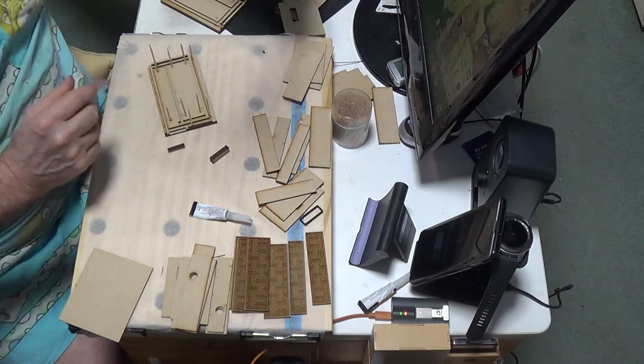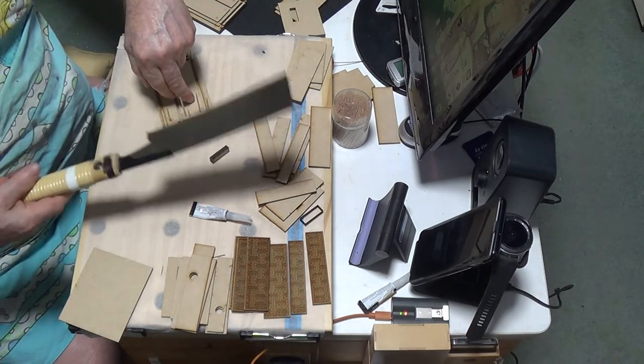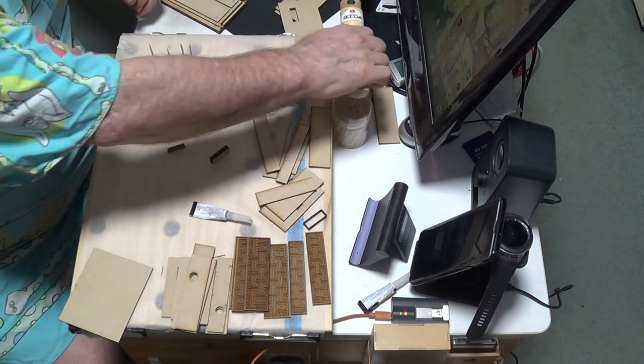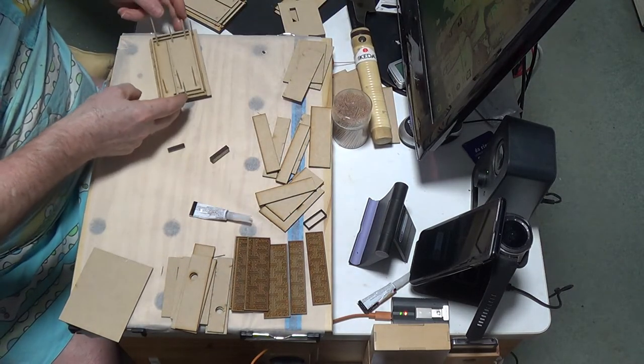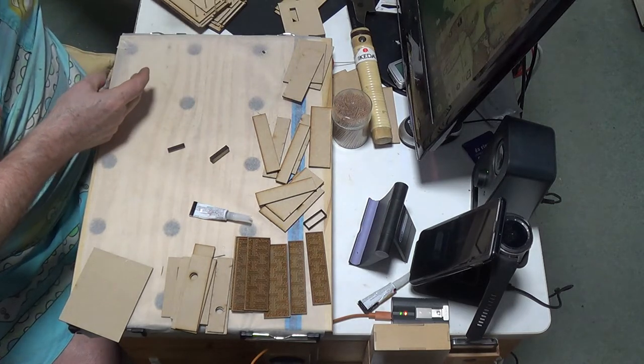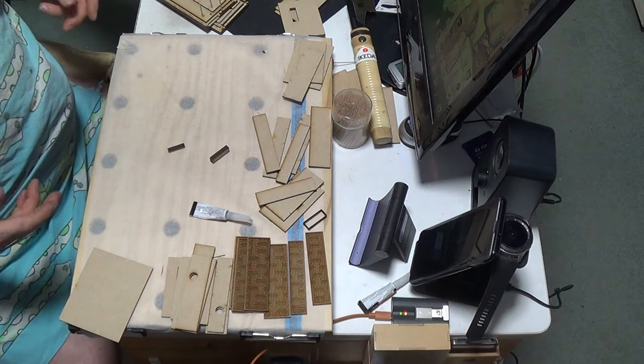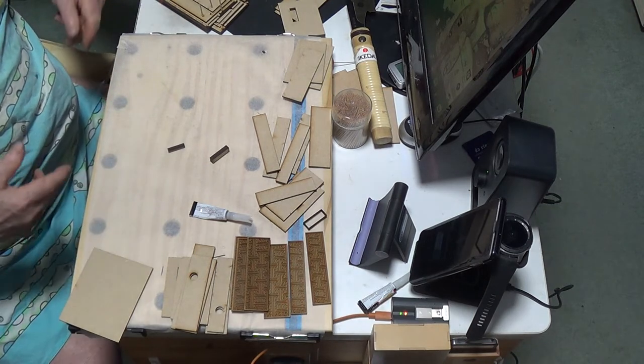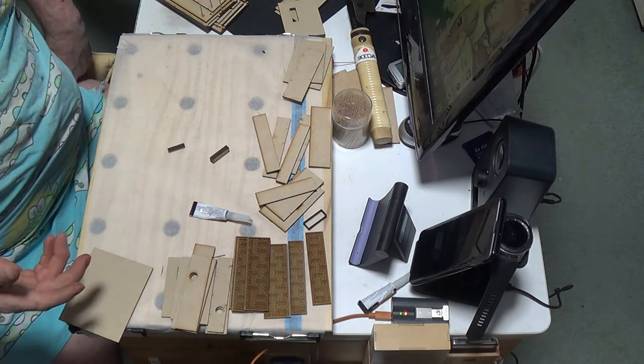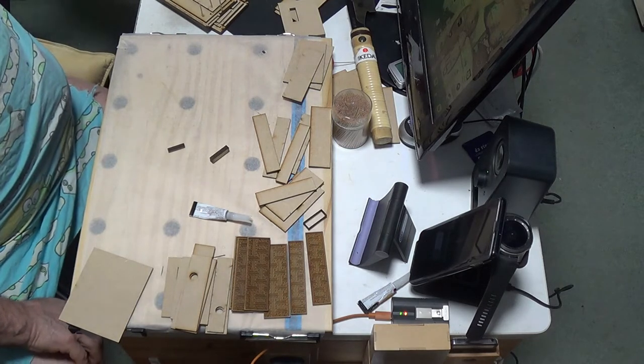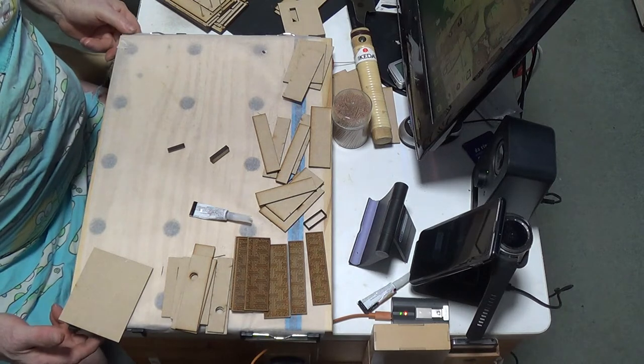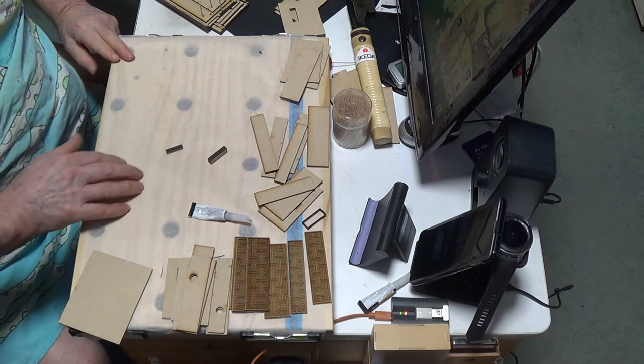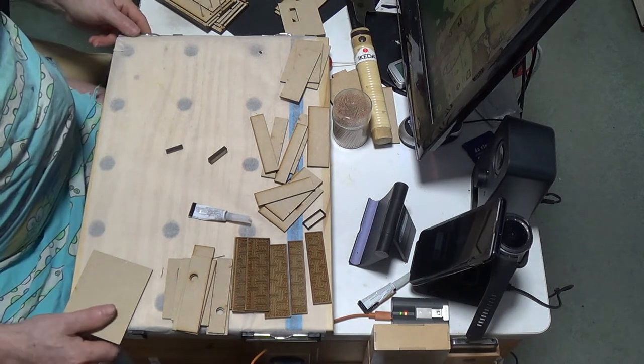Then you let that dry. Once that's done, out comes the trim flush floppy saw and you cut it off. As you notice, all this is done at my computer table, because I've got to wait for the glue to dry, it's small, bloody cold in the workshop, and in the meantime I can play around with emails and everything like that.